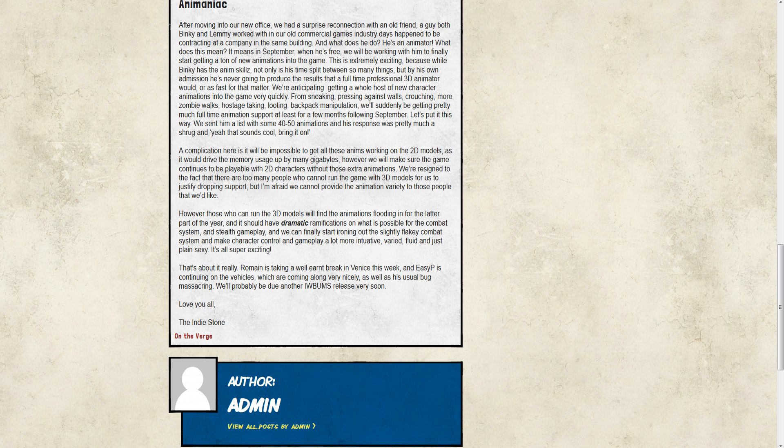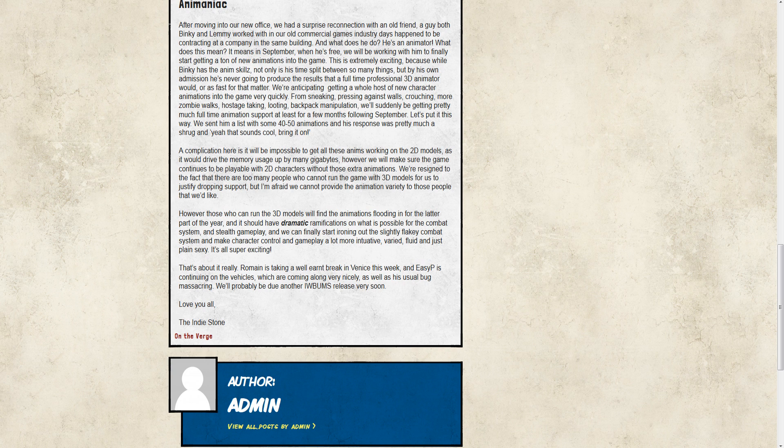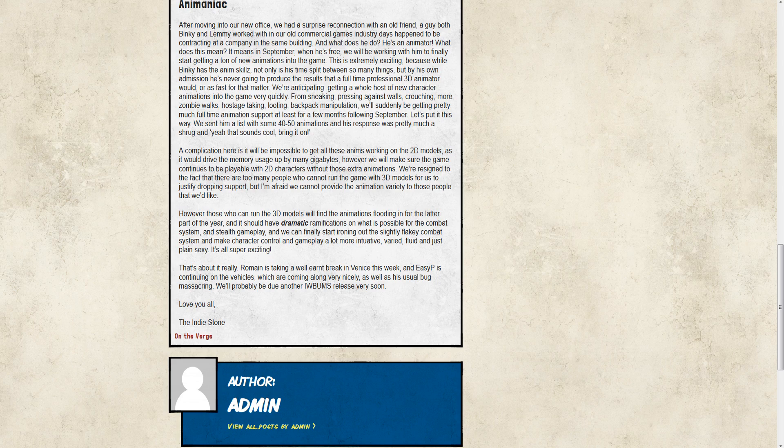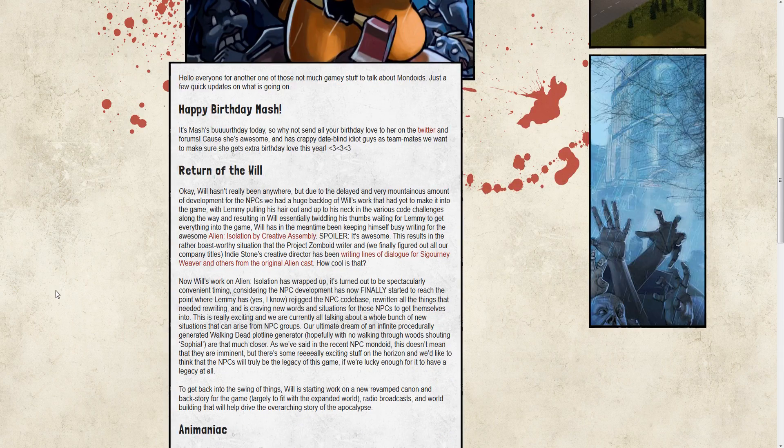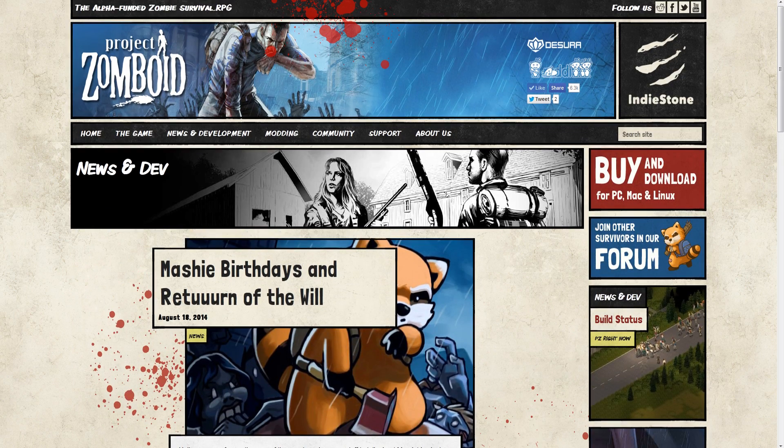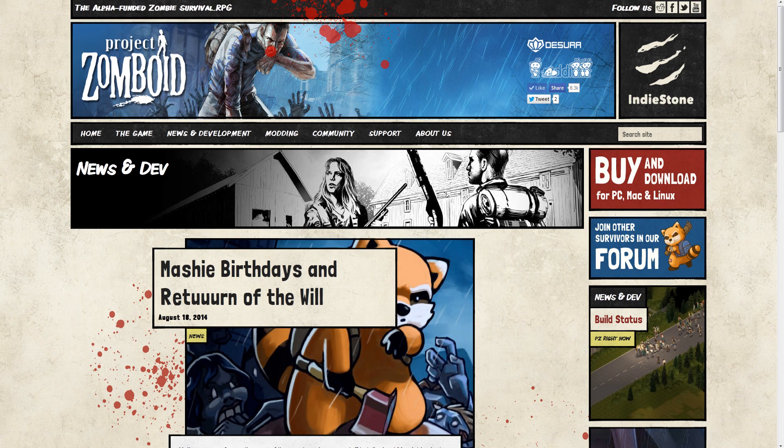Very, very cool. Other than that, Romain is taking a very little break in Venice this week. It's well-earned, in my opinion. And EZP is continuing his work on vehicles, which are coming along very nicely. Generally speaking, no huge developments on that front as far as development stuff. Just some, hey, the future is looking bright, as it always has been, but now it's looking even better. And that's it.